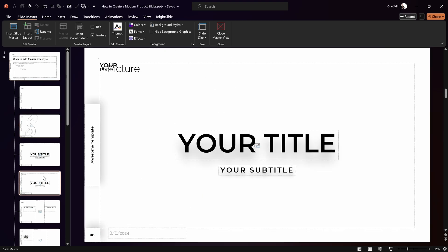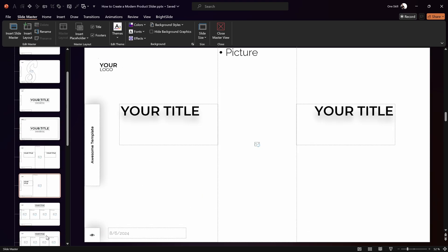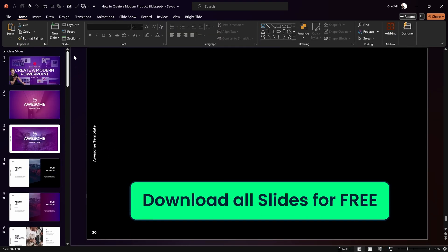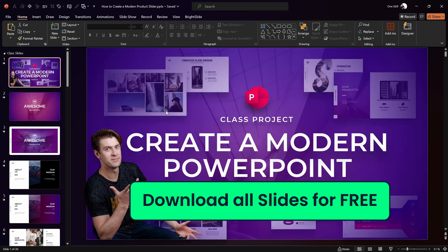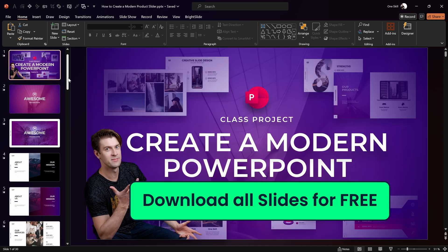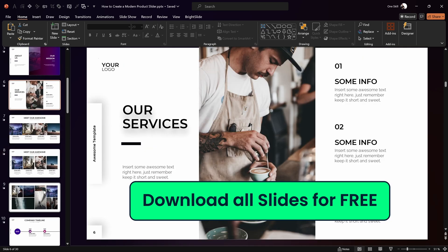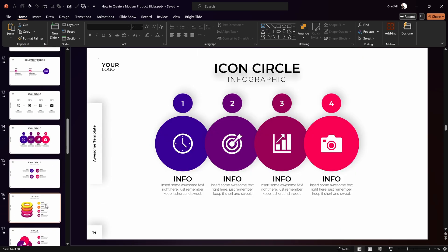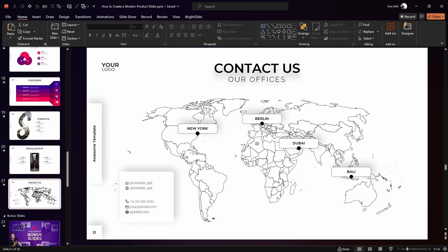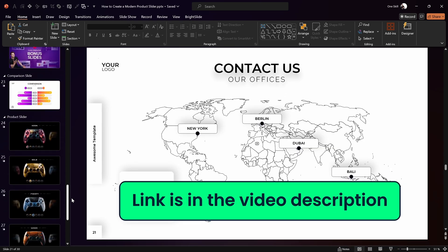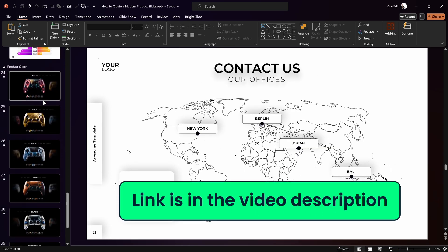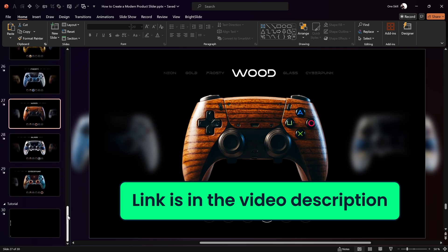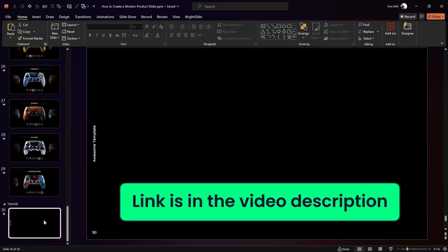On this template you can find many more creative slide layouts, and if you'd like to download all of these slides — including today's tutorial slides — absolutely free, then check out my class on Skillshare. You can sign up for a one-month free trial of Skillshare and download all of these slides for free — link is in the video description.